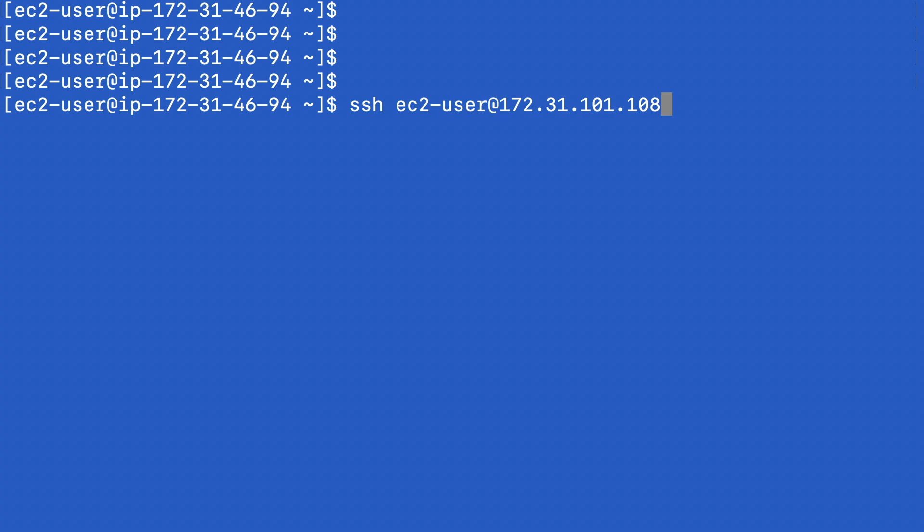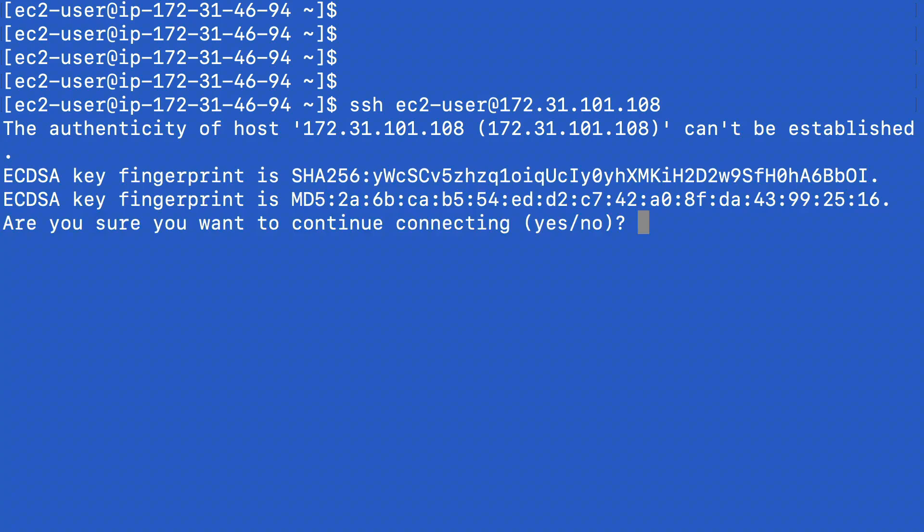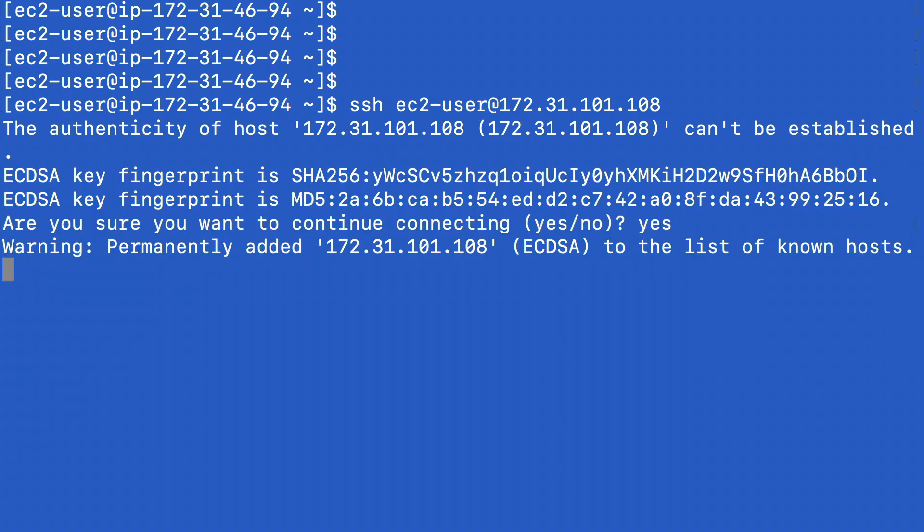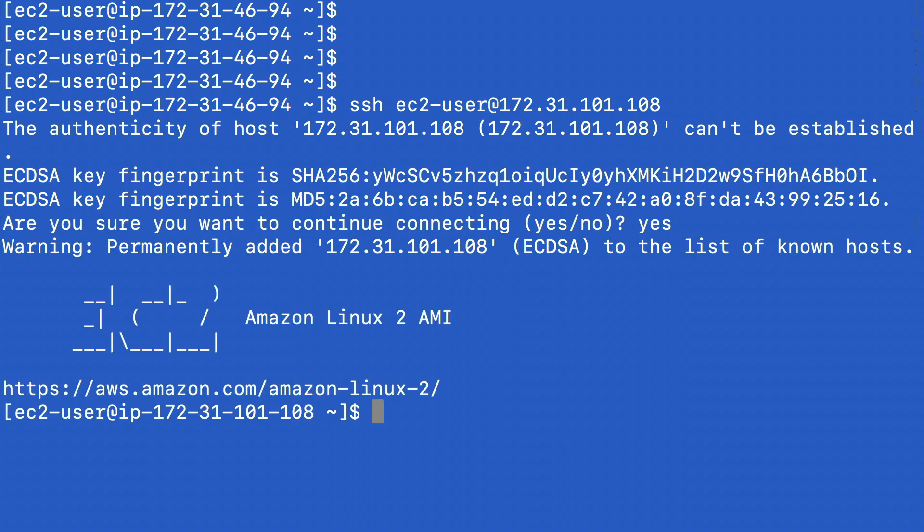And note that I have not specified a private key file here. I'm just going to try and connect, and let's see. And that works. So that's how you can use a bastion host. We're now connected to our instance in the private subnet via the instance in the public subnet.